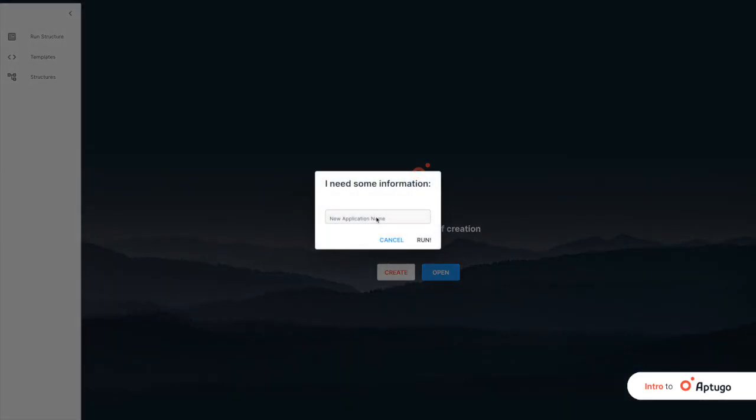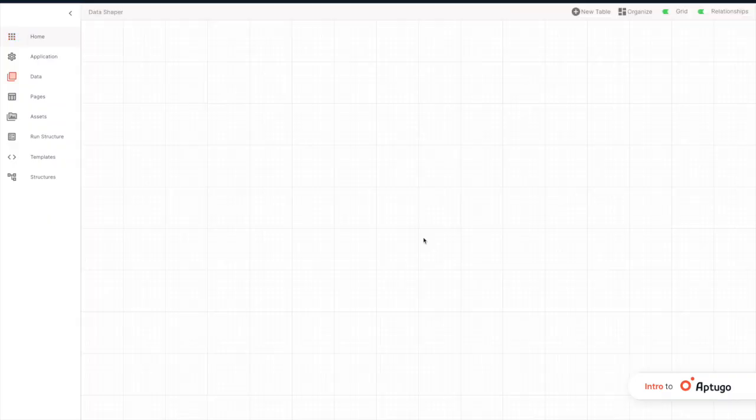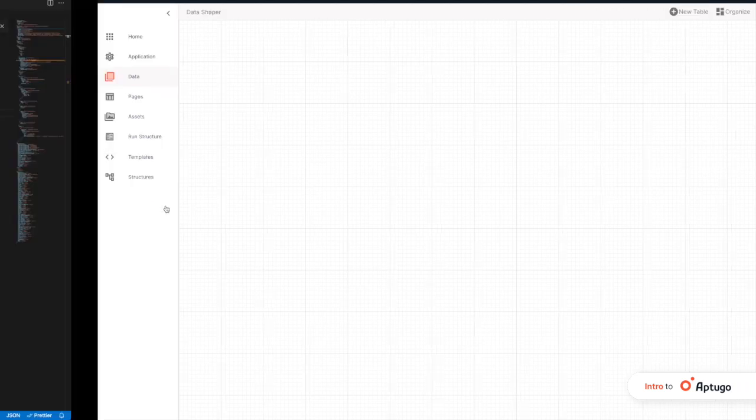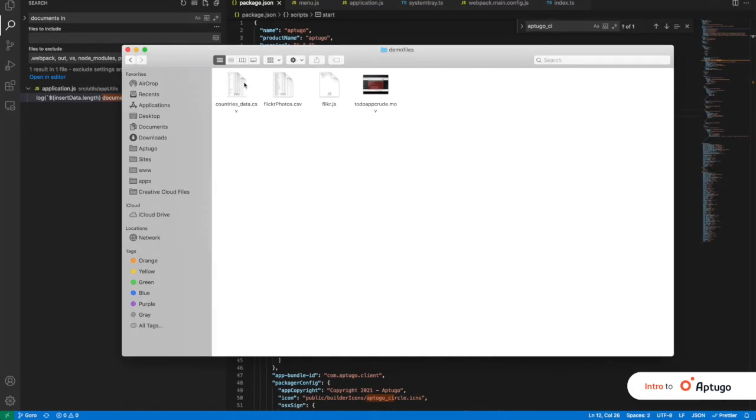To create an application in App2Go, we first name it, then we define the database. For this, we can create it from scratch, or import the data from dragging a document, such as a CSV.